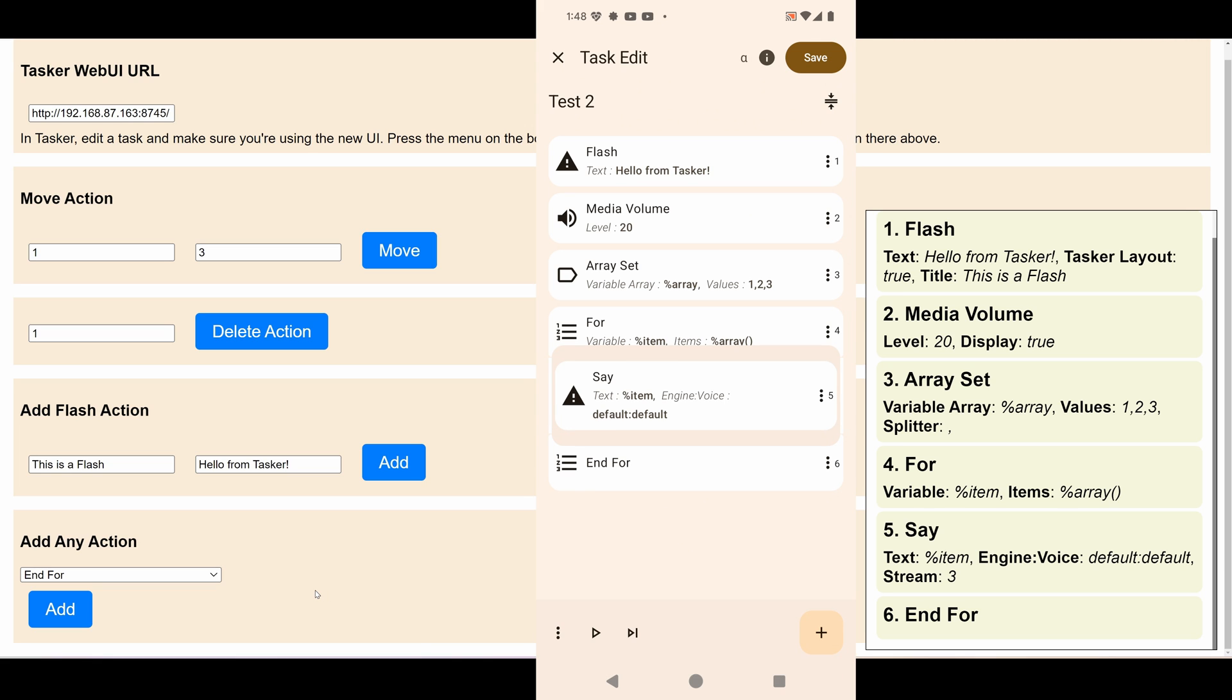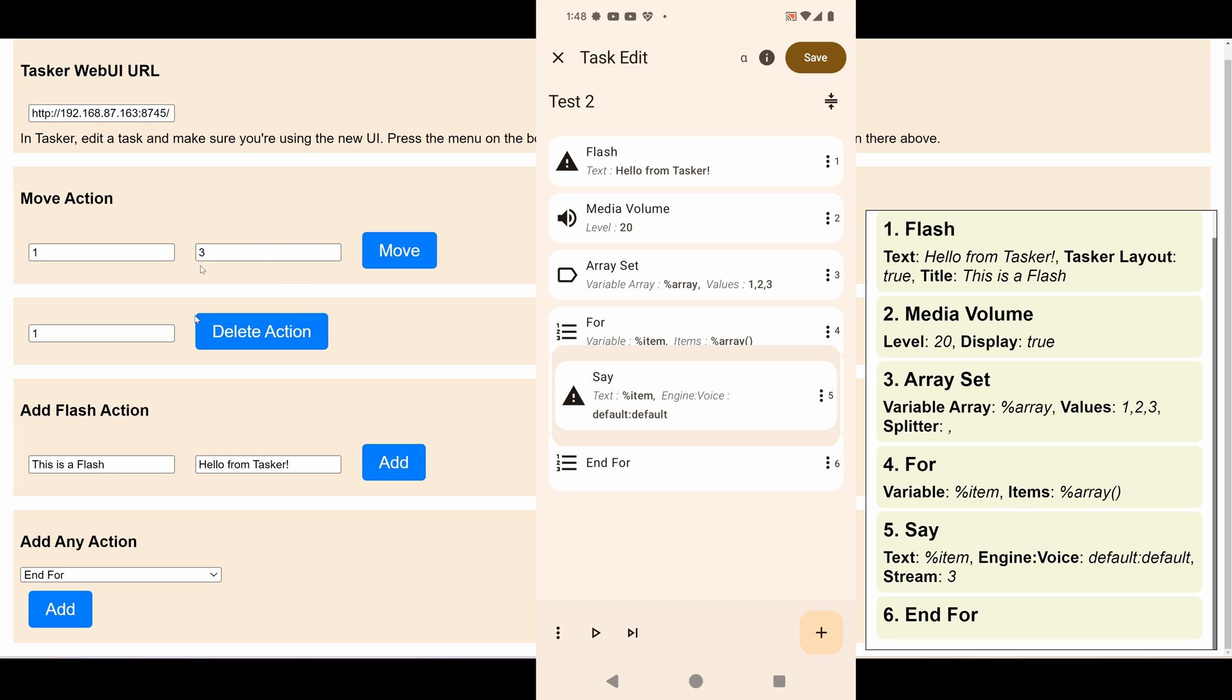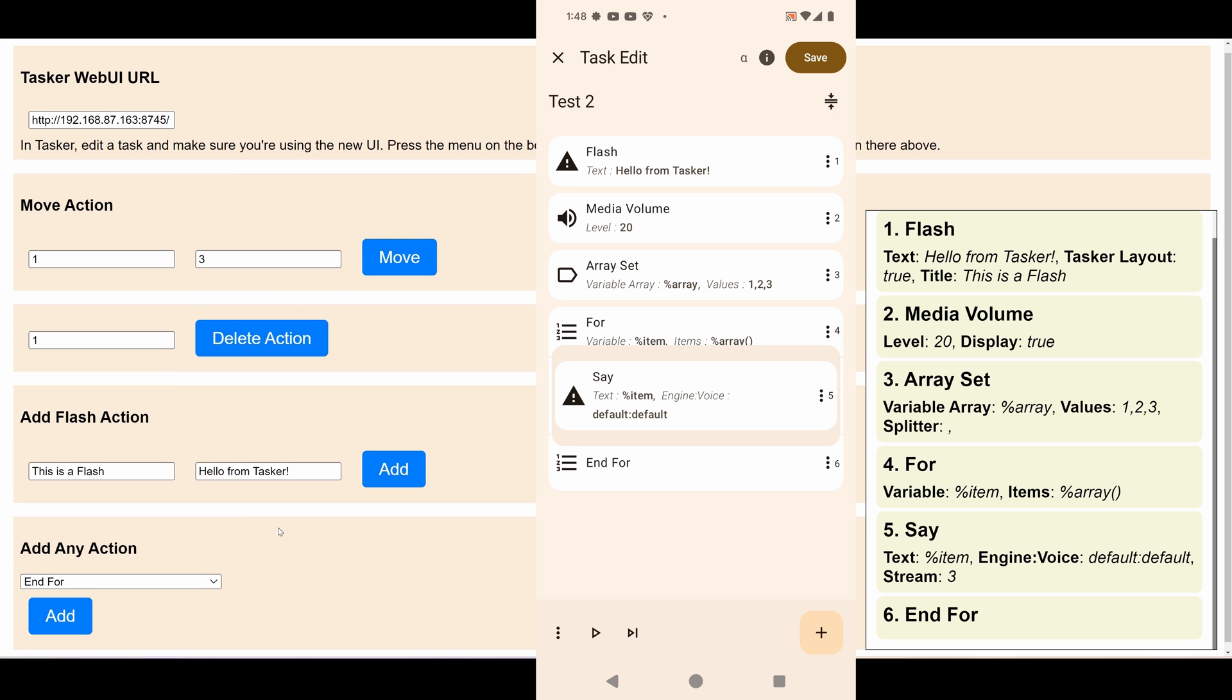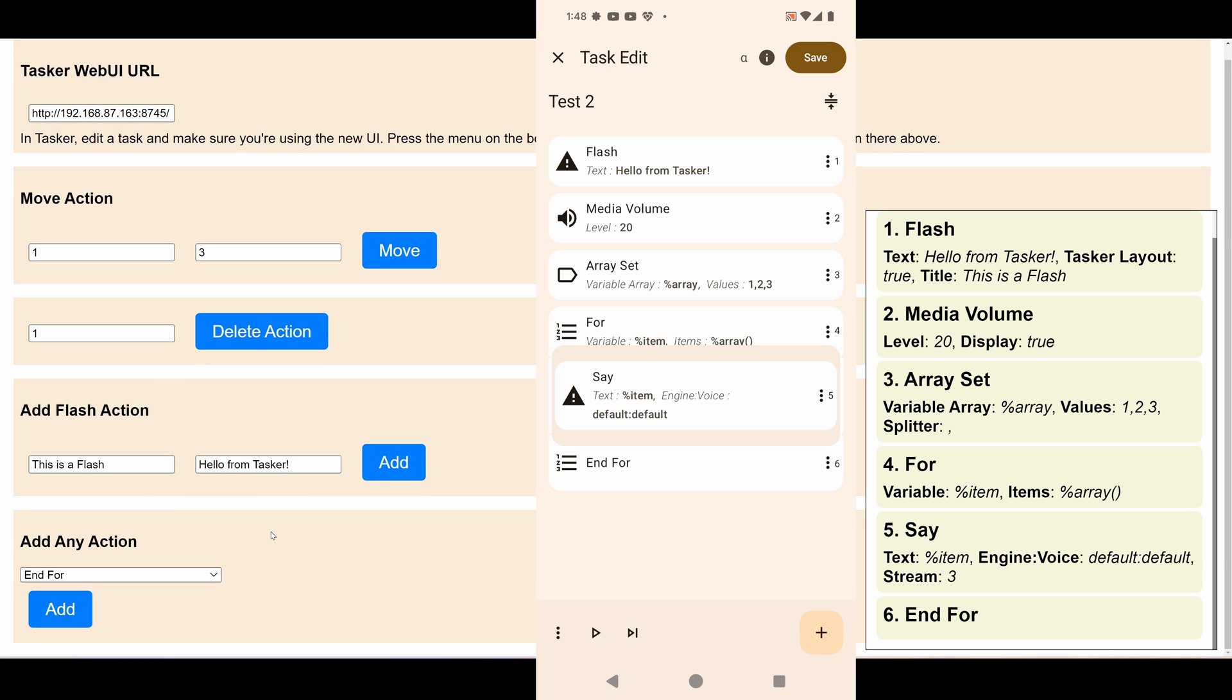So this is the new Tasker WebUI API, which allows you to create web pages like this one, but better potentially, to quickly and more efficiently edit your tasks from any of your devices. Hope you enjoyed it. Bye!